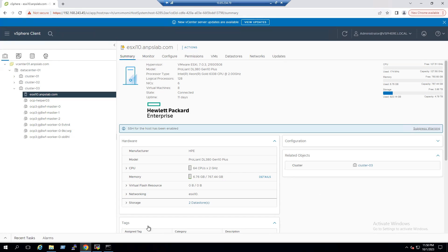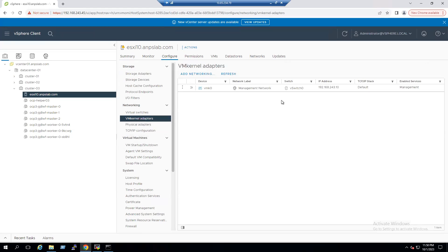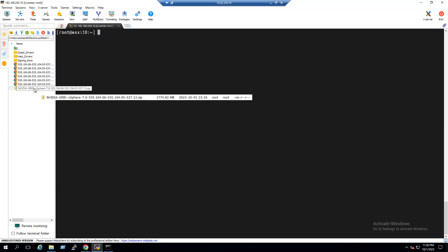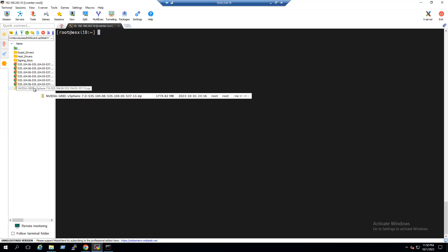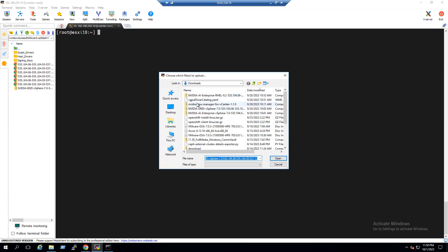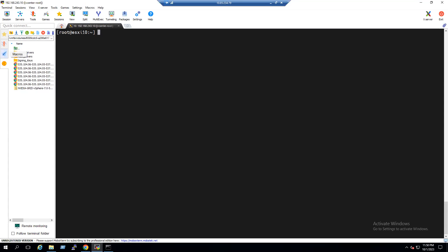The ESXi host IP address can be seen from the VMkernel tab. We're already connected using MobaXterm to our ESXi host. To save time, I already copied the NVIDIA GRID driver to the ISO folder — the file size is approximately 1.6 GB. Copying is straightforward: use the upload option, select the file from your local system, and click Open.